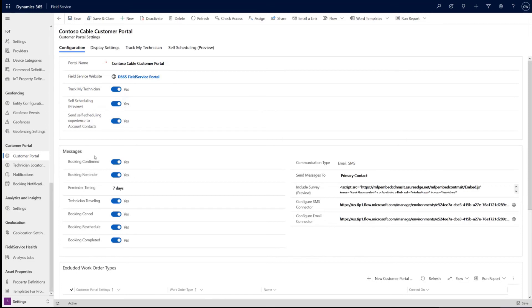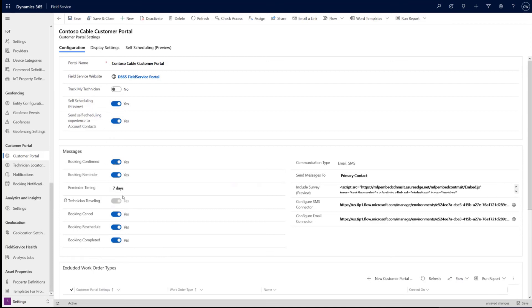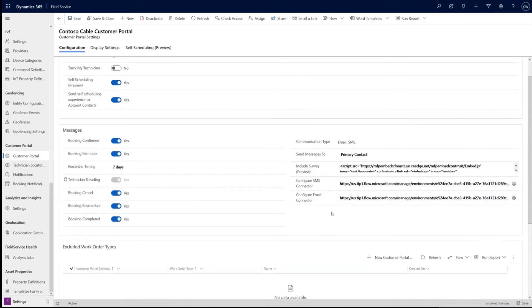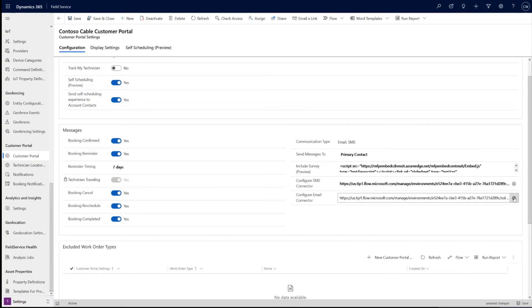And then message settings, these are all independently configured. A couple of them apply to TrackMyTech, others apply to self-scheduling and some apply to both. And so, some are disabled when TrackMyTech is disabled and vice versa. So one thing, if both experiences are enabled, you will see those rescheduled links at the bottom of the messages for the reminder and the reschedule. So if you need to reschedule, we'll also send that. We also provide quick links into those flows to make it easy to find those and configure those.